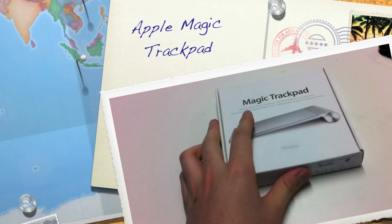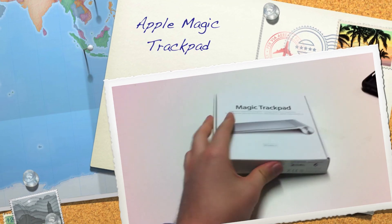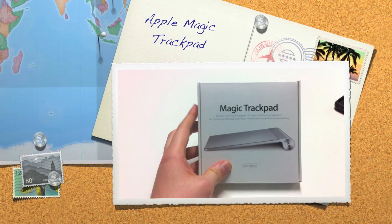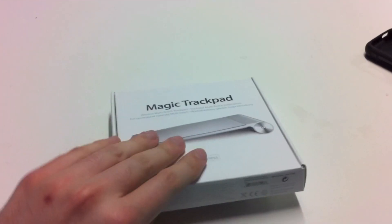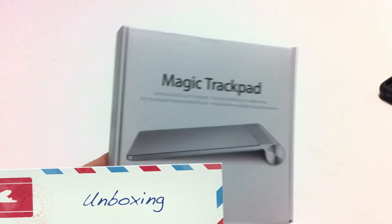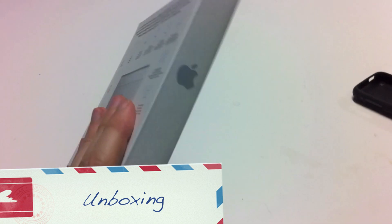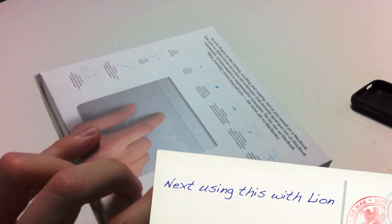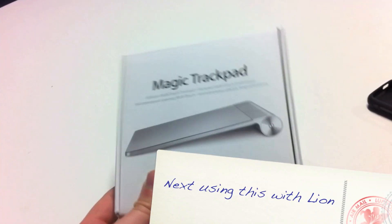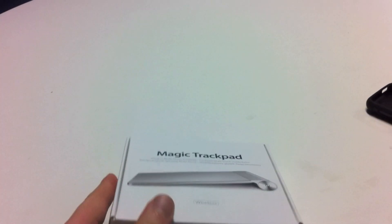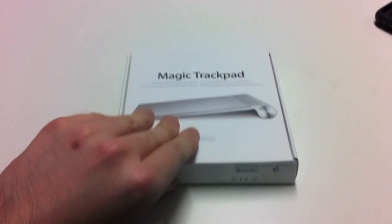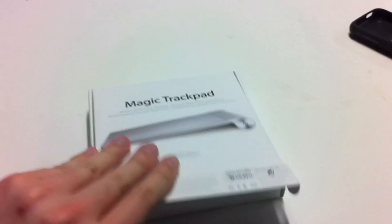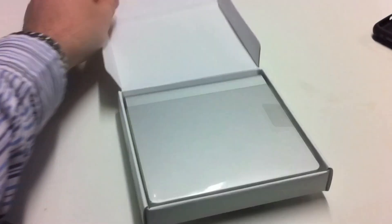Hi guys, and here we go. Here is the Magic Trackpad unboxing. So why would I get a Magic Trackpad? Well, it's because Lion is out and I want to use the gestures on my Mac Pro.